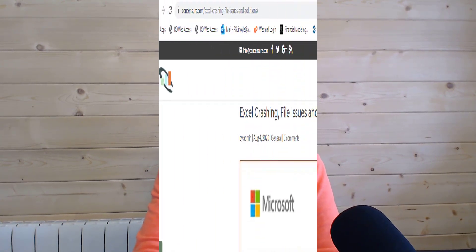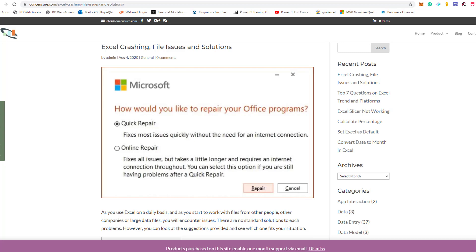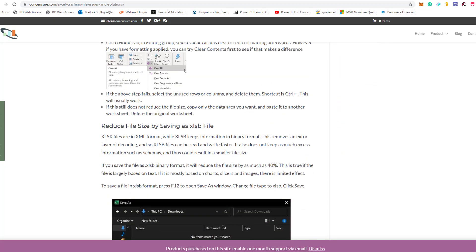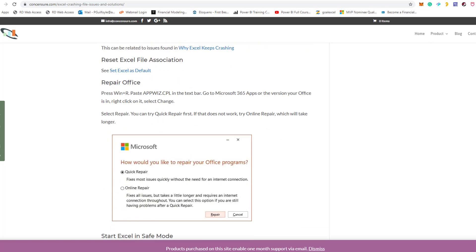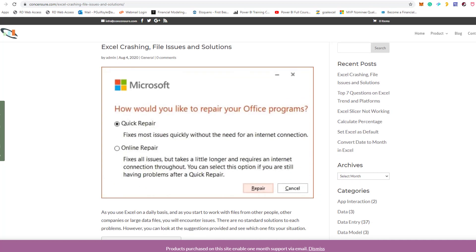The next post is on concessions.com and it touches on Excel crashing, file issues, and solutions. If you're having problems with Excel files crashing, files that are too big, or other issues, this is a handy resource. It covers how to repair things, how to save files differently to reduce file size, and it also deals with how to fix Excel when it's starting with Windows and why it could be running slow. You'll find the link below the video.